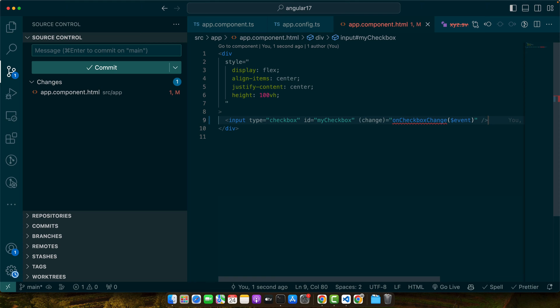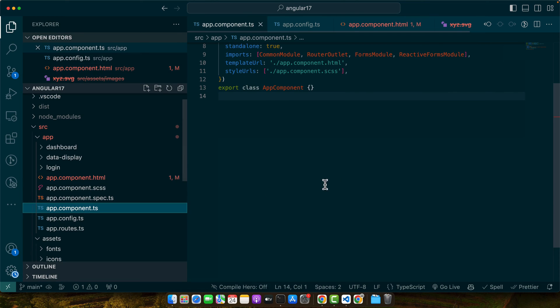The change event is crucial. It triggers every time the checkbox state is changed. So, now let's handle the checkbox change event in our TypeScript component. Let's do that.